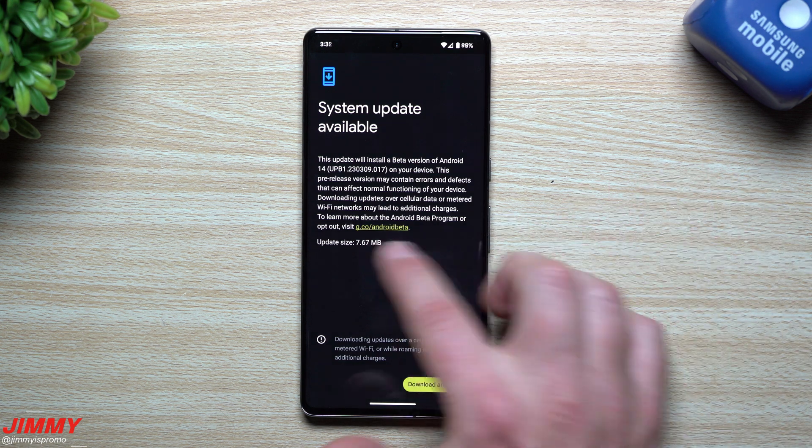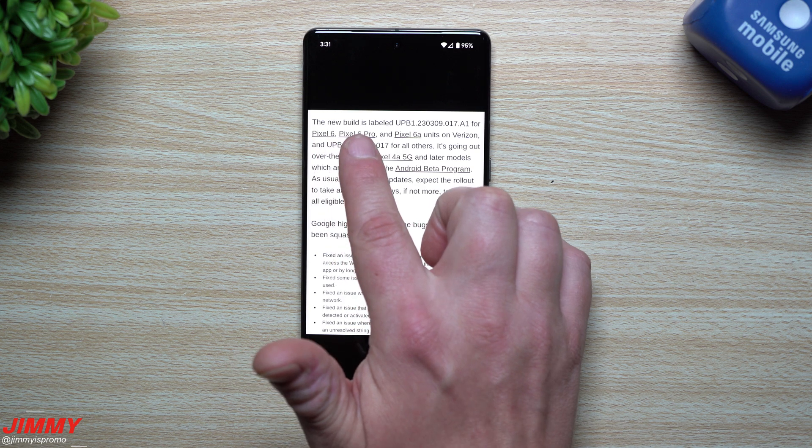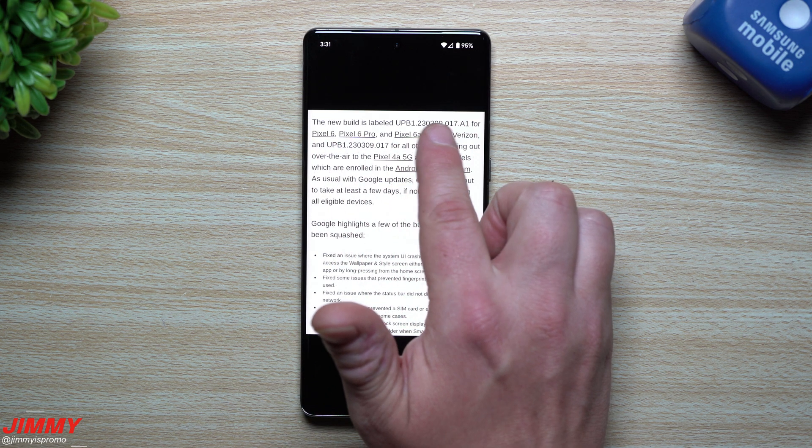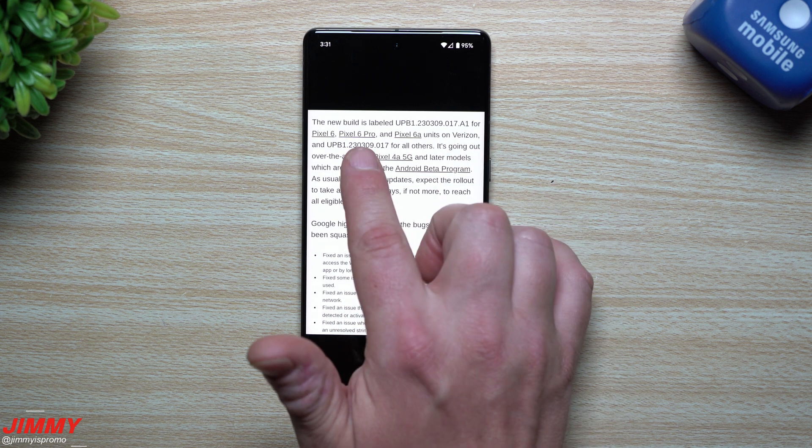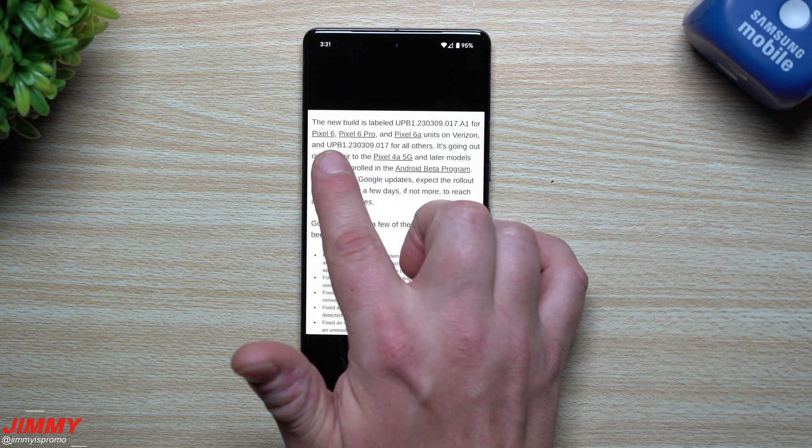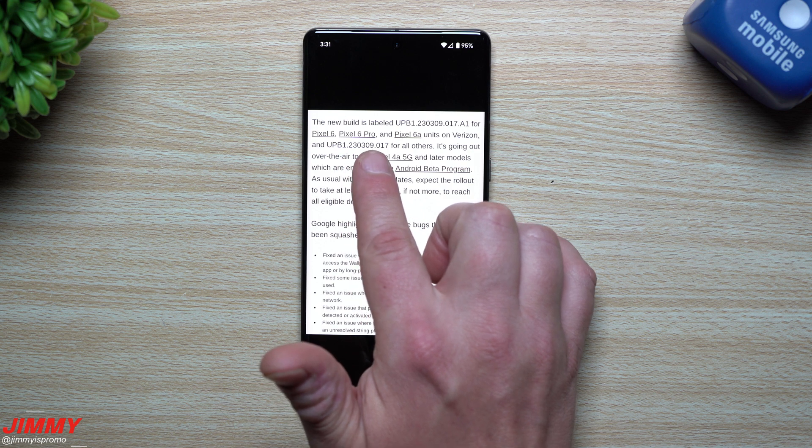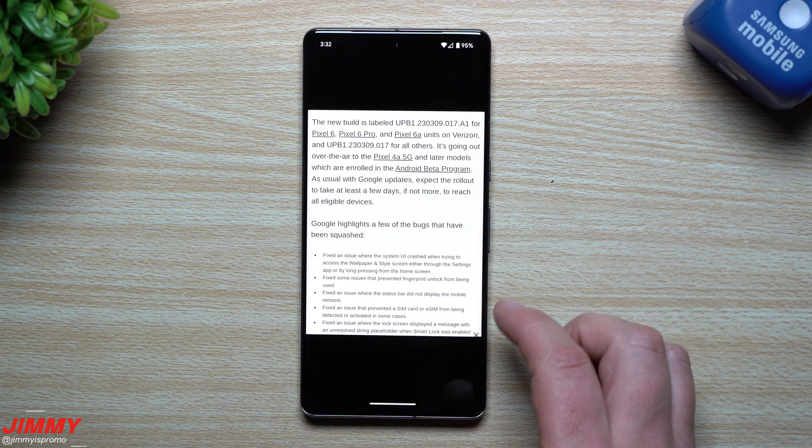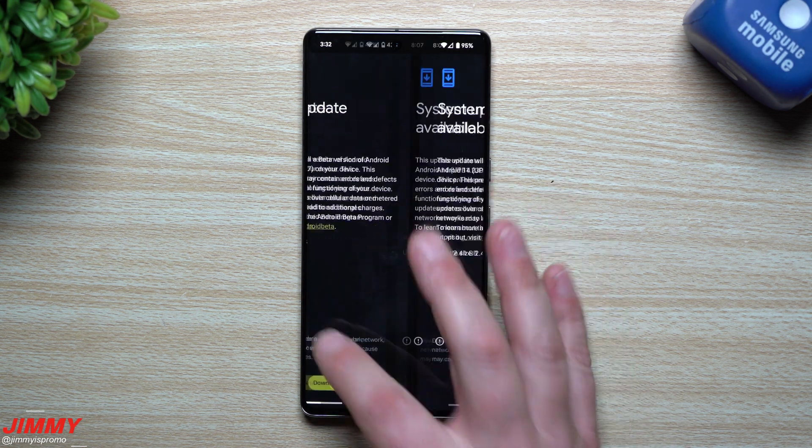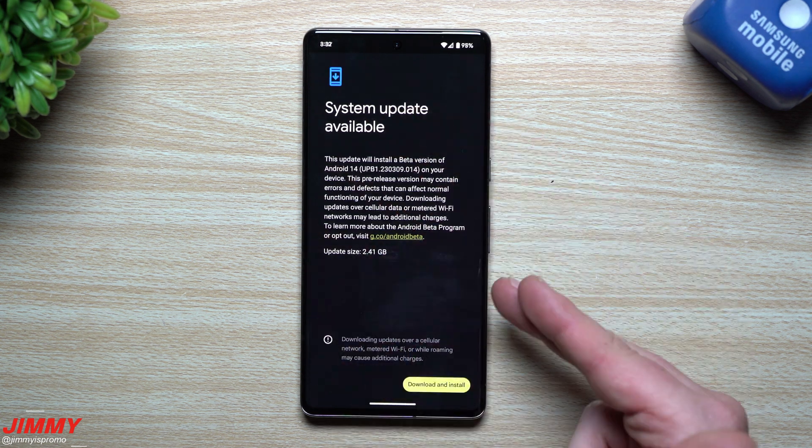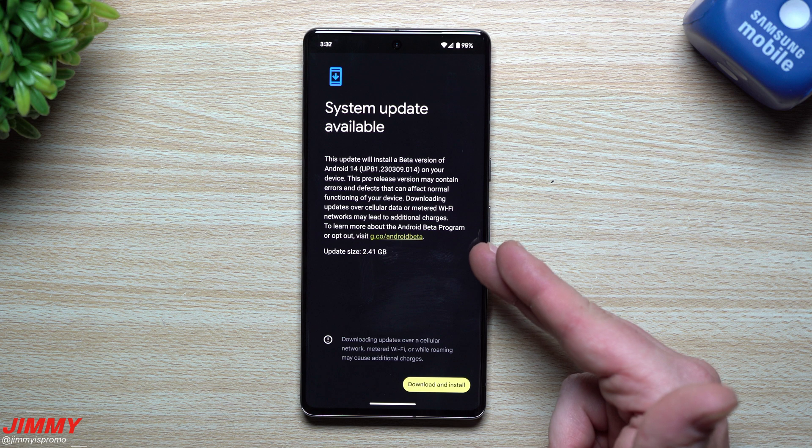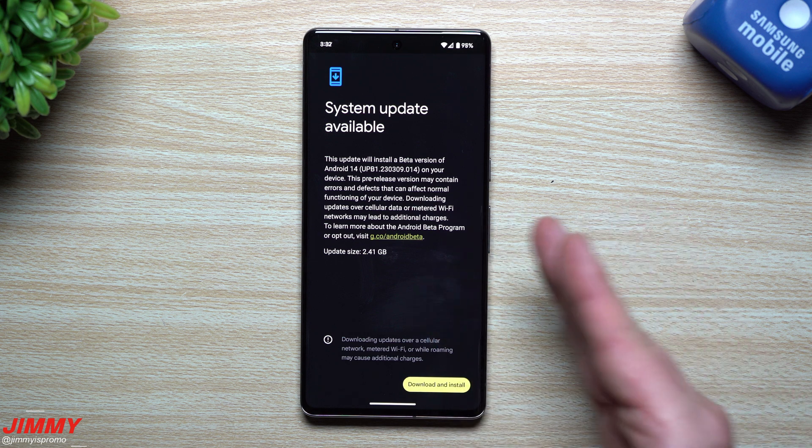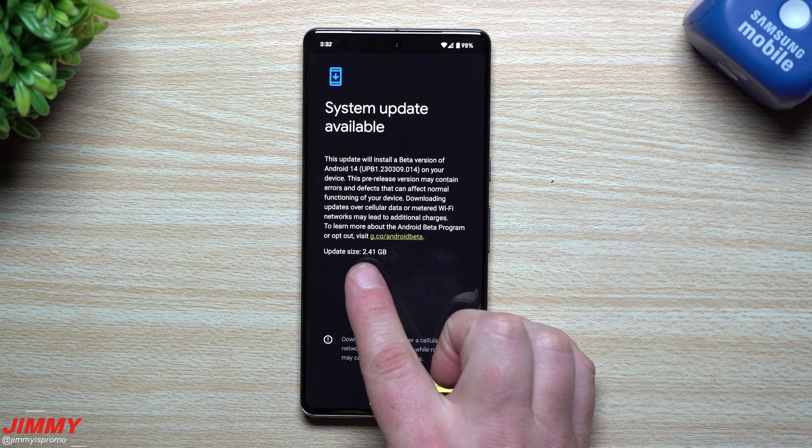Now that is if you have basically any other phone other than the Pixel 6, 6 Pro, and 6A that is on Verizon. So you'll be ending in 0.017.81, but basically for everybody else it's going to be this one right here: UPB1 some numbers and then 0.017. So this is the update, it's very small.